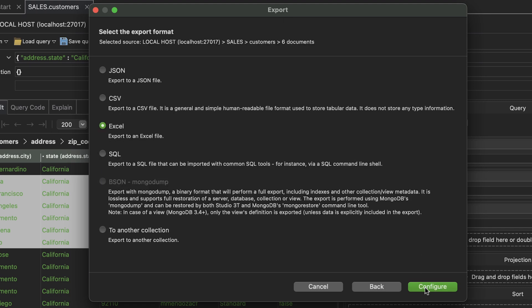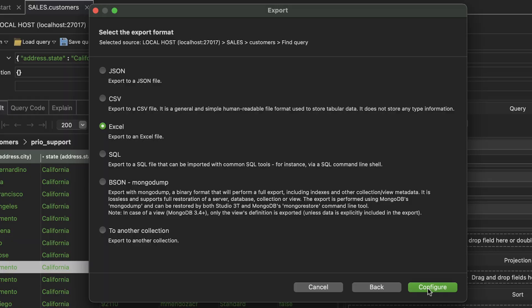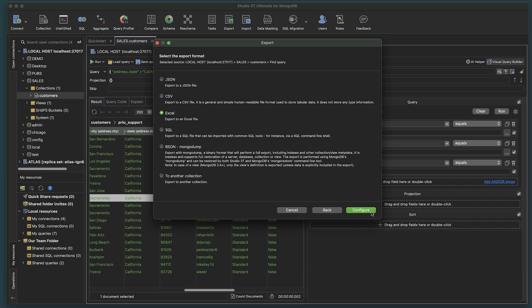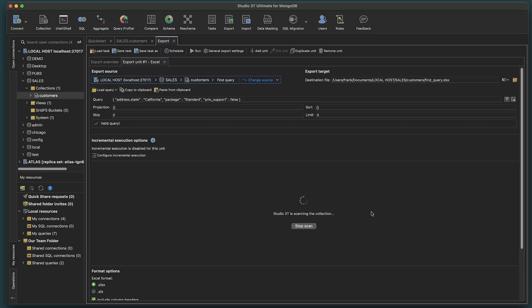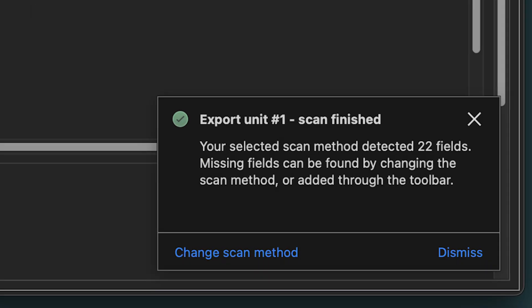Click Next. In both cases, we'll choose Excel as the export format and click Configure. You'll receive a notification indicating the export scan has finished. Close.